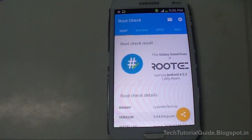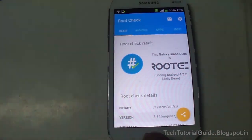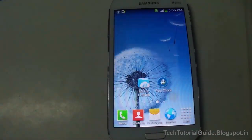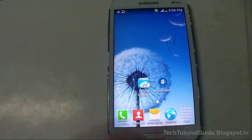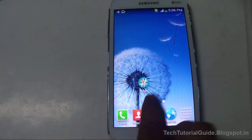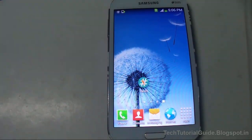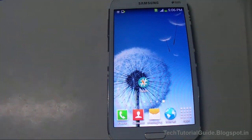After rooting, you need to download the Rashr app from the Play Store. It's a free app, and that's how we're going to install TWRP without using a computer.